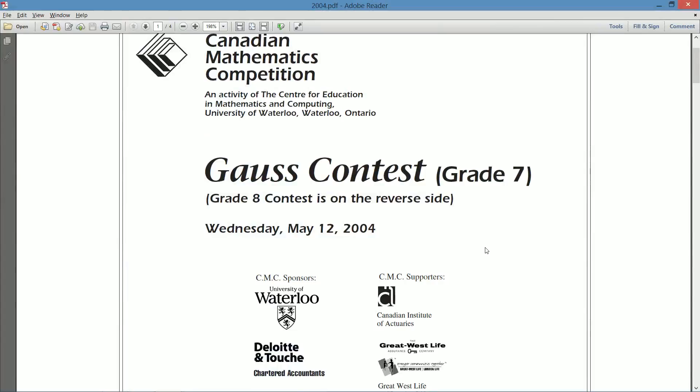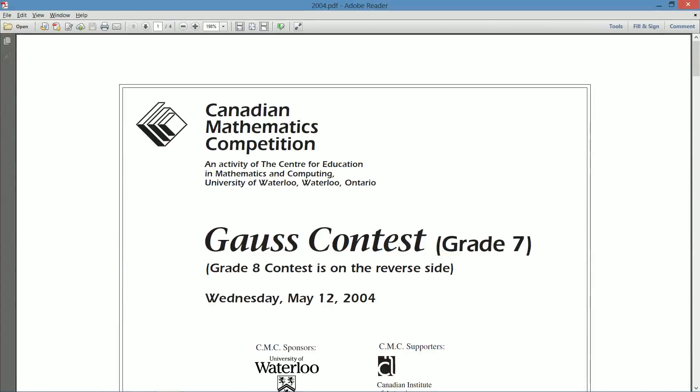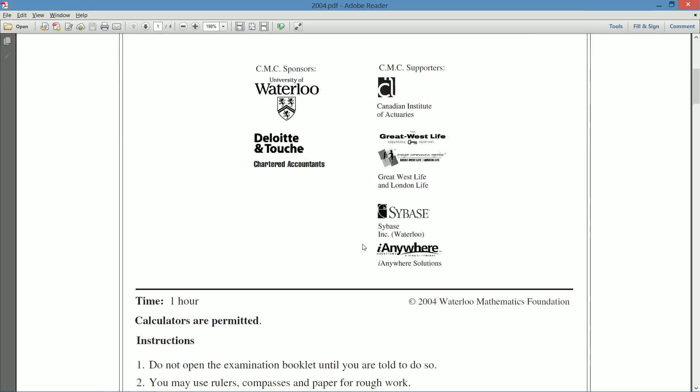If you'd like a copy of this contest, exactly the same electronic file as I've got here, you can click the link in the description. It'll take you to the University of Waterloo website. You can get this contest, you can try grade 7 Gauss from all the other years, you can try any of the other 2004 contests, which I will be going through. But this week it's going to be the grade 7 Gauss.